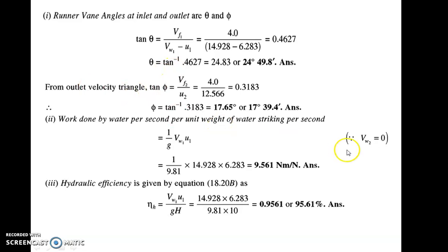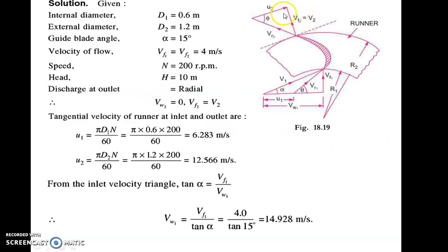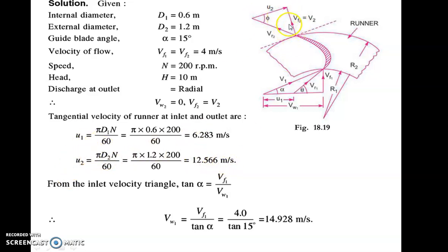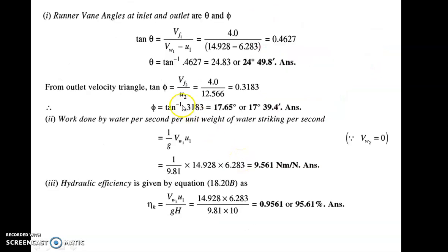From the outlet velocity triangle, it is given that Vw2 is equal to 0 because the discharge is radial, so Vf2 is equal to Vw2, meaning Vw2 is equal to 0. From this triangle, phi angle is given. Tan of phi is nothing but Vf2 upon u2. U2 is 12.566, and Vf1 equals Vf2, so Vf2 is 4. So 4 upon 12.566 equals tan of phi, giving phi equal to tan inverse of 4 upon 12.566.